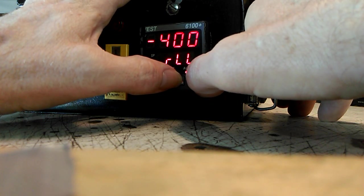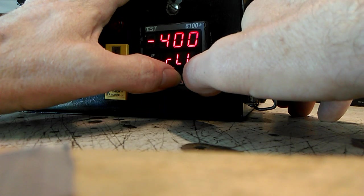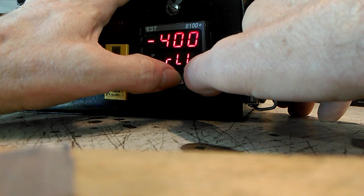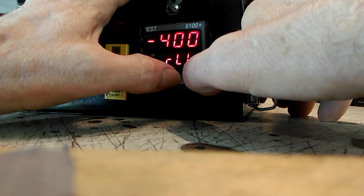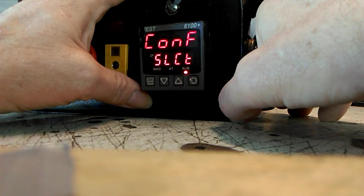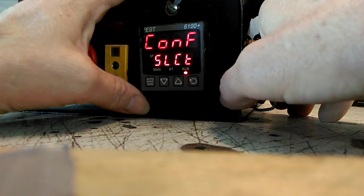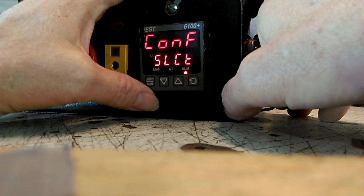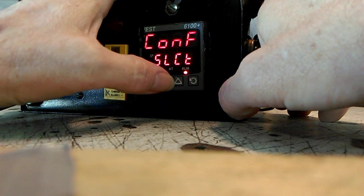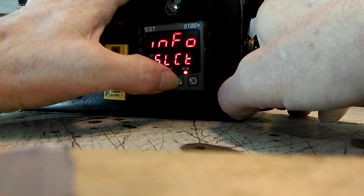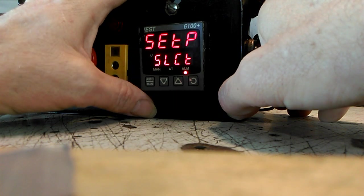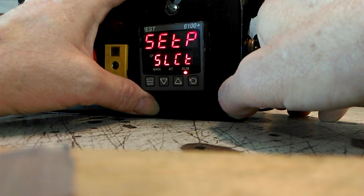After you've completely scrolled through it, hit them again like this. It says 'Go back to Configure Select.' We're going to scroll up until we get to 'Setup Select.'